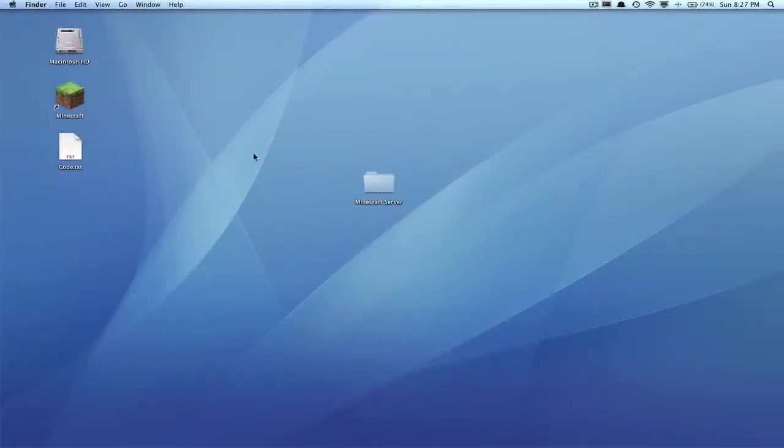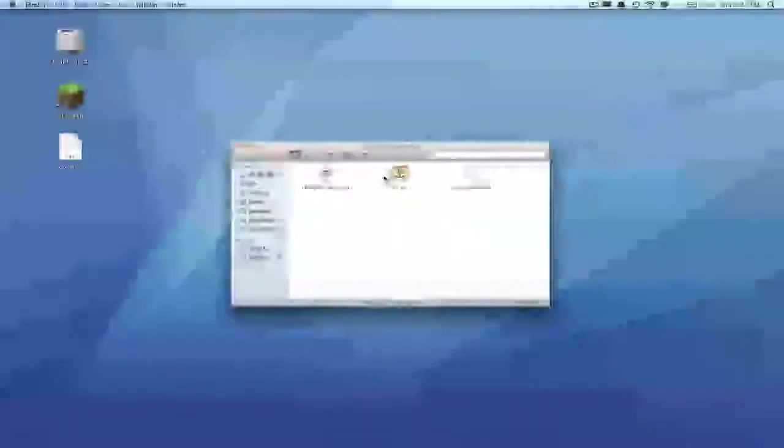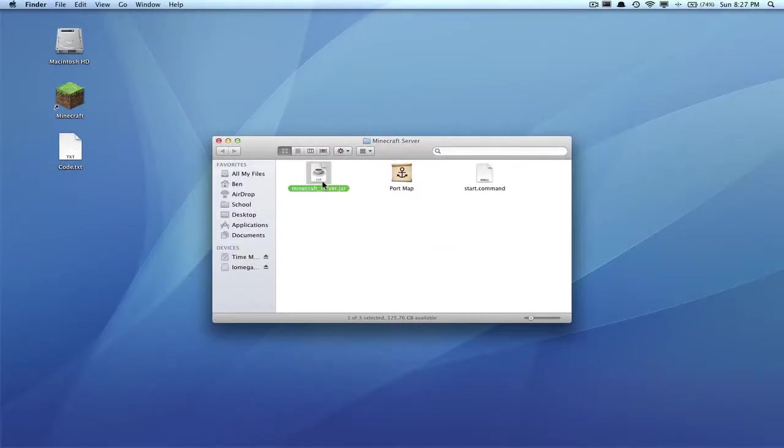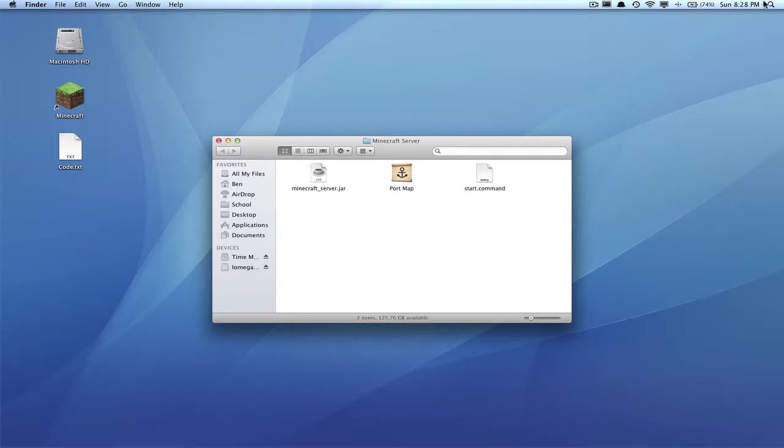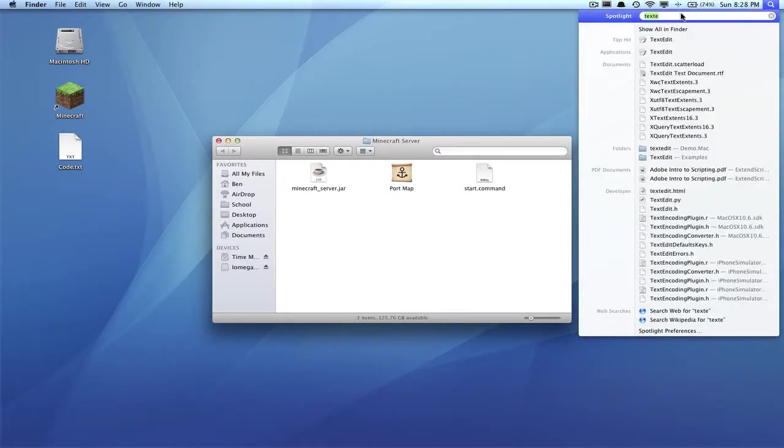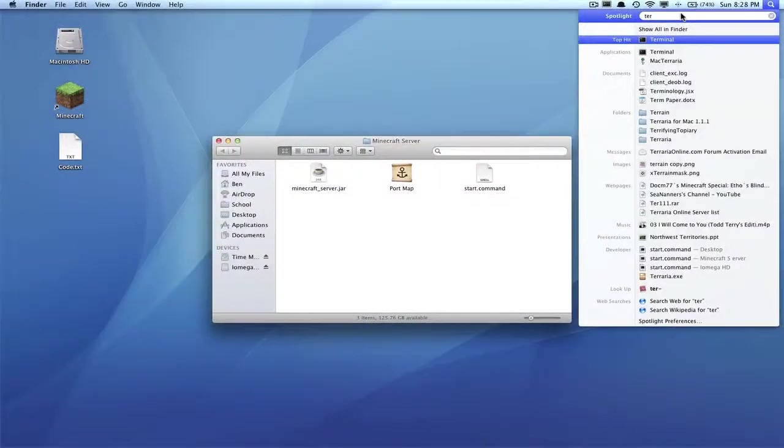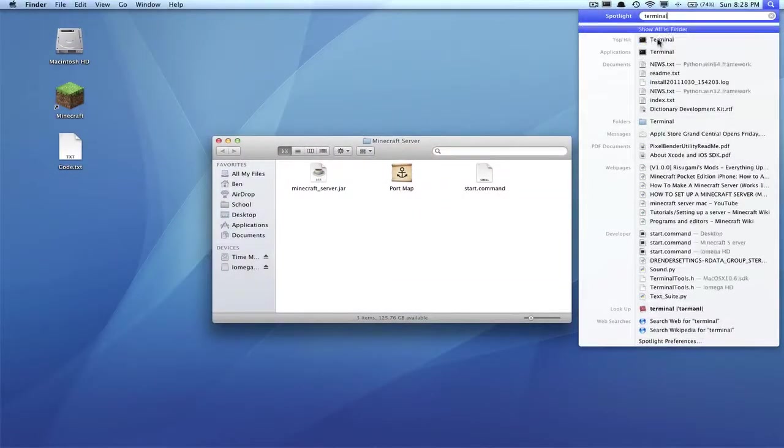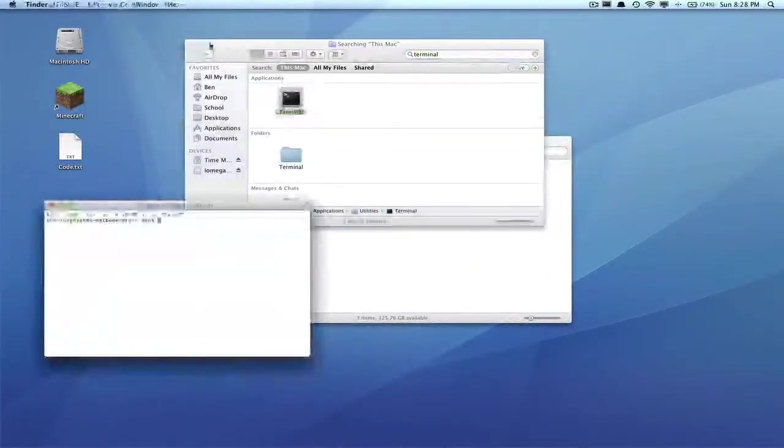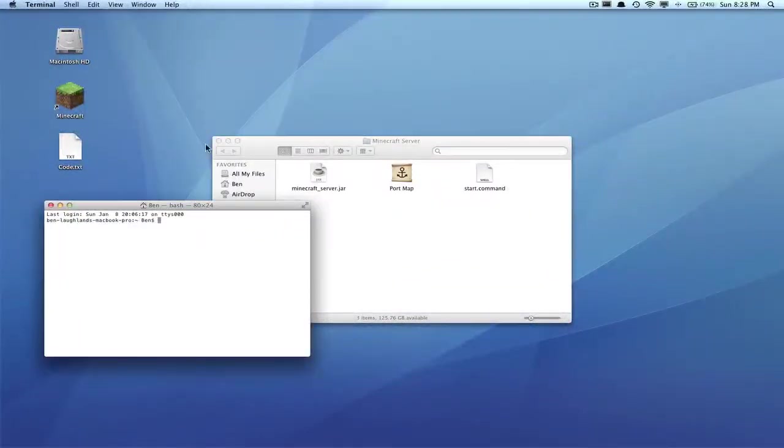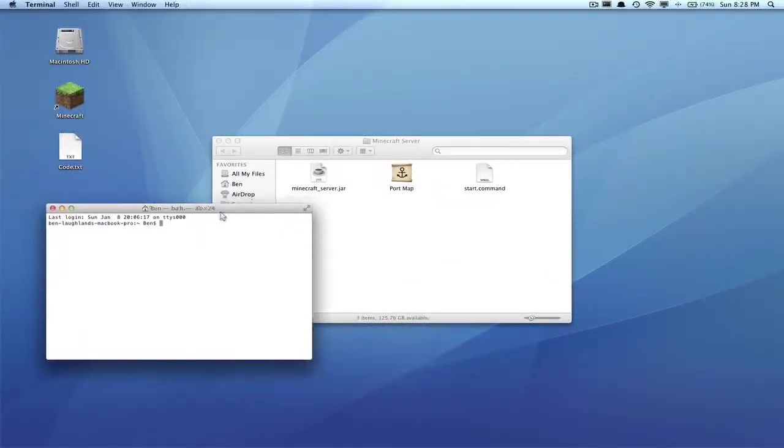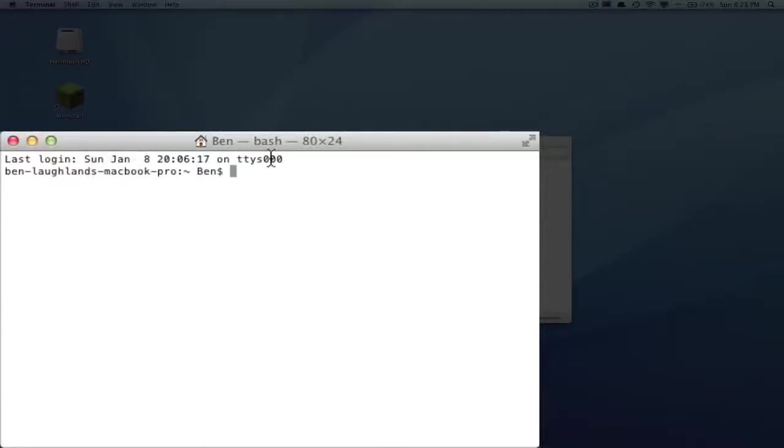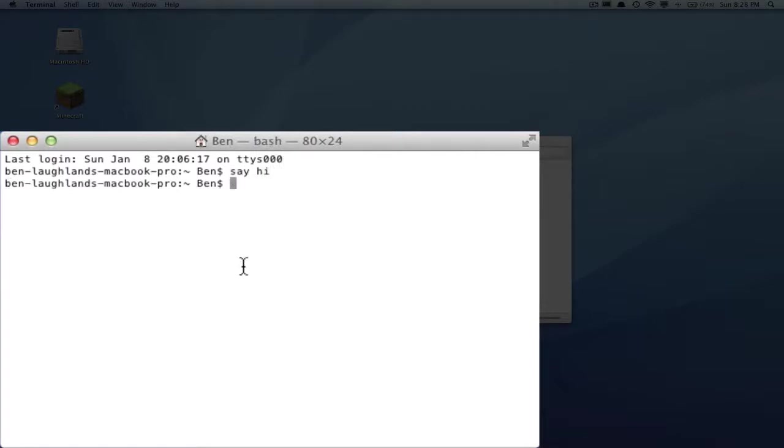Now what you want to do is give this permission to access this. You're going to go to Spotlight and type in Terminal. It will have an application right there called Terminal. Open that up and you'll get this window that says all this stuff. This is basically where you can tell your computer to do stuff, like say 'hi' and it speaks to you, but that's not important.